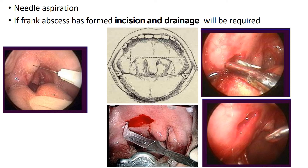If the abscess is of large size, incision and drainage has to be done. In peritonsillar abscess, an imaginary horizontal line is drawn from the base of the uvula and a vertical line from the anterior edge of the anterior pillar. Where these two lines meet, the incision is given. After incising, a straight artery forceps is passed to open up the space and the pus drains out.